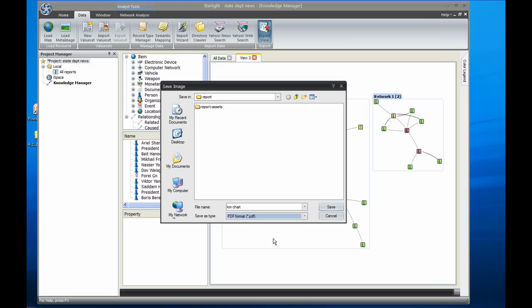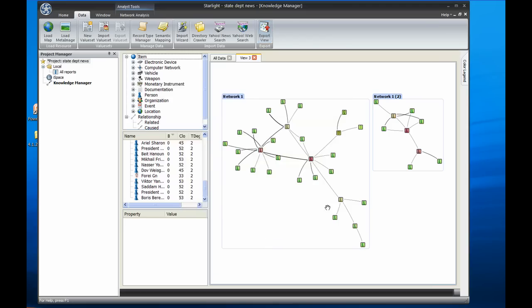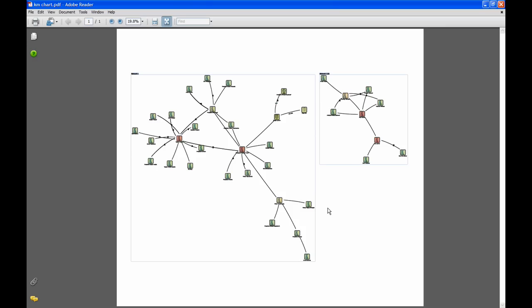Since the chart is saved as vector graphics, this means that when it's sent to the plotter or another large format printing device, the result will have smooth curves and high quality text.